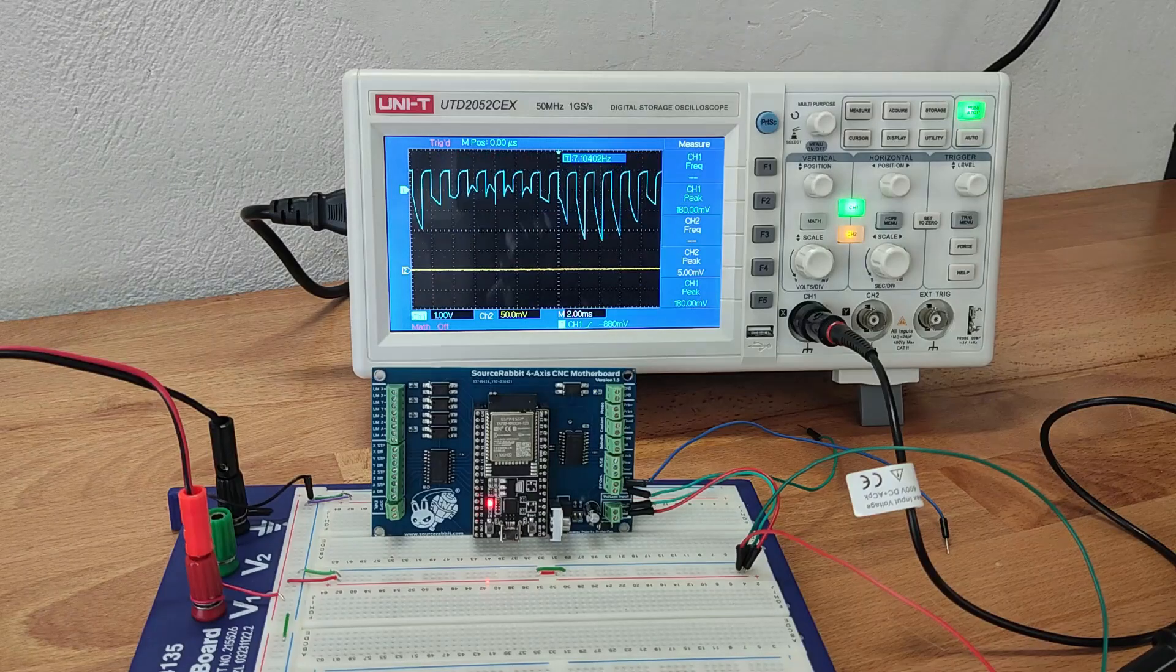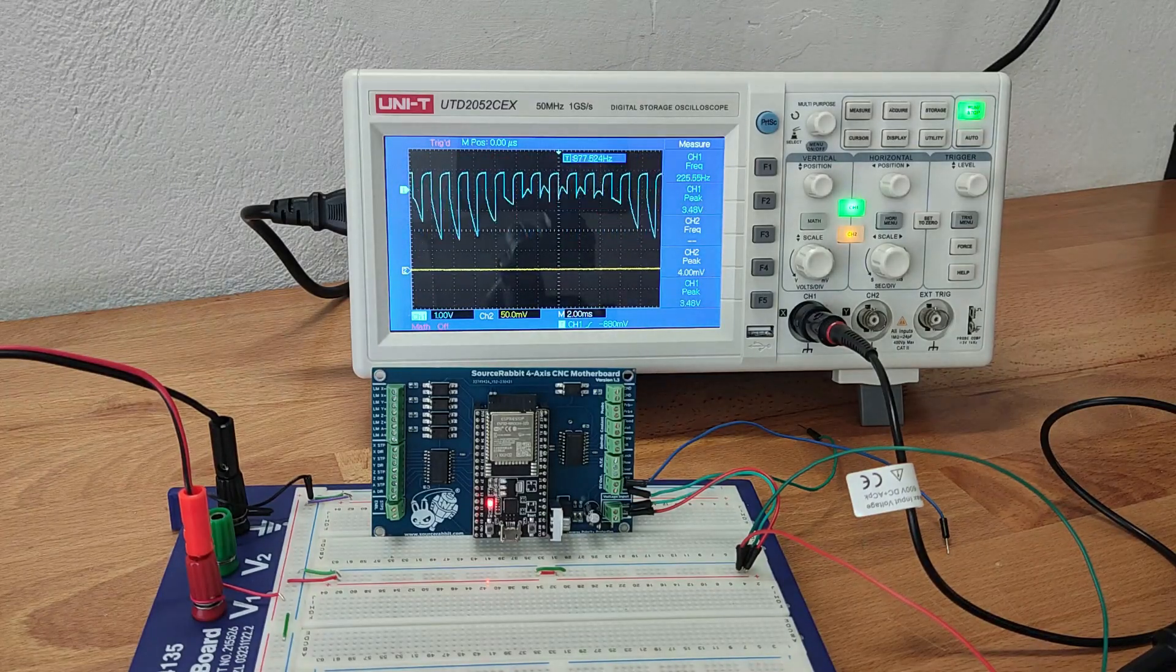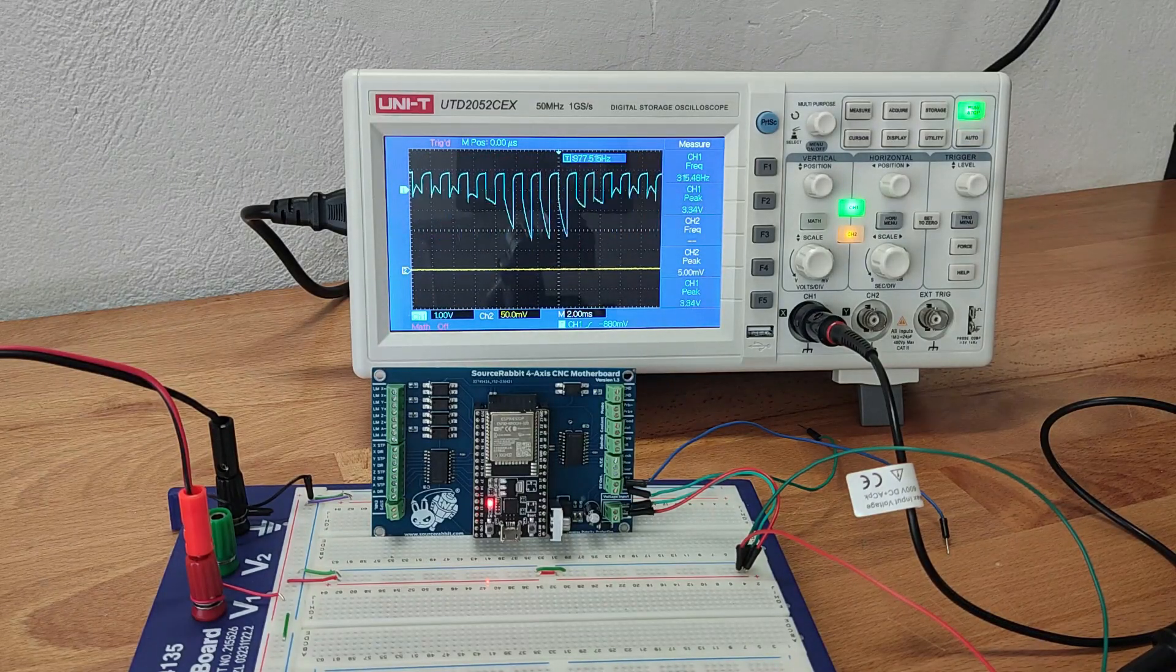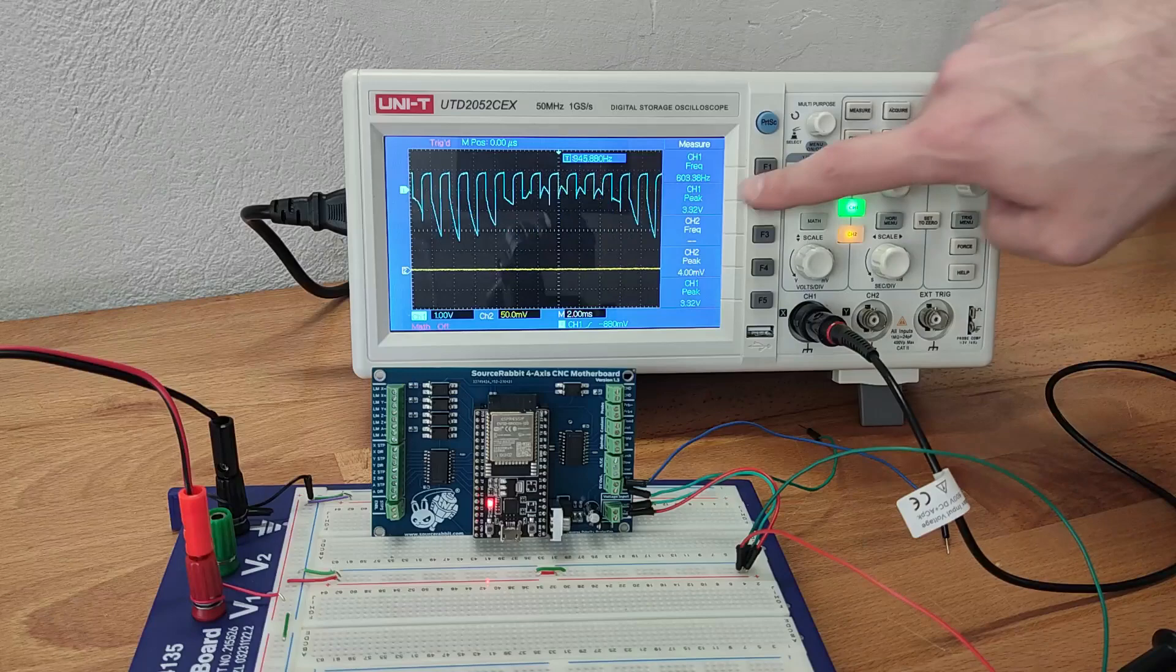And now we start the high frequency noise on the power input. As you can see on the oscilloscope screen, the frequency varies and the ripple is more than 3.3 volts.